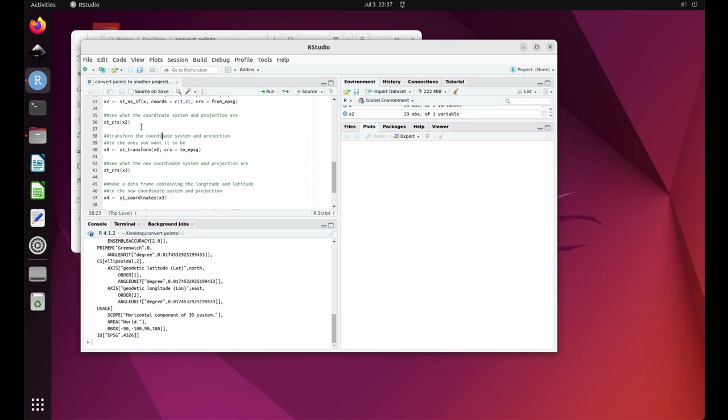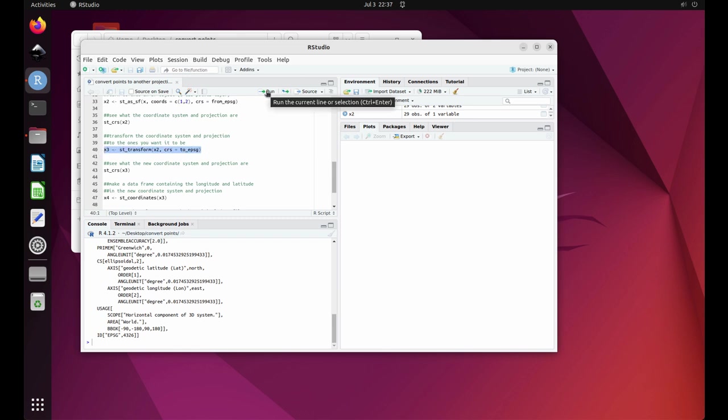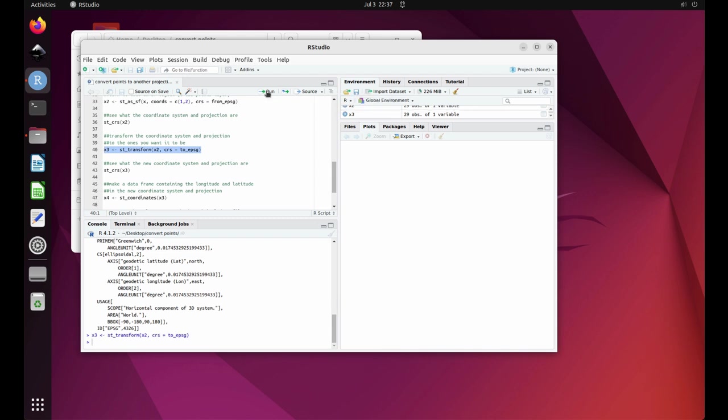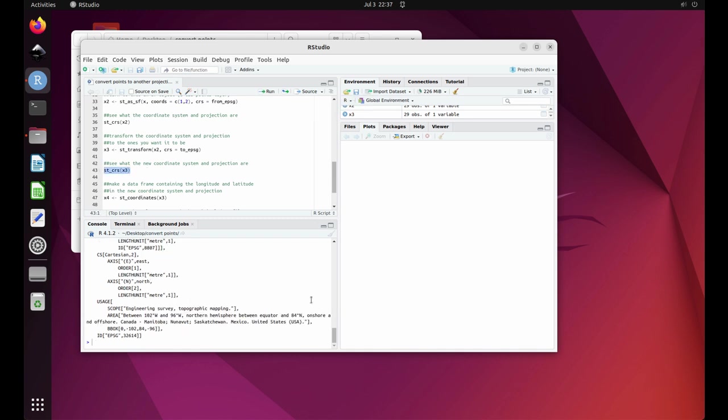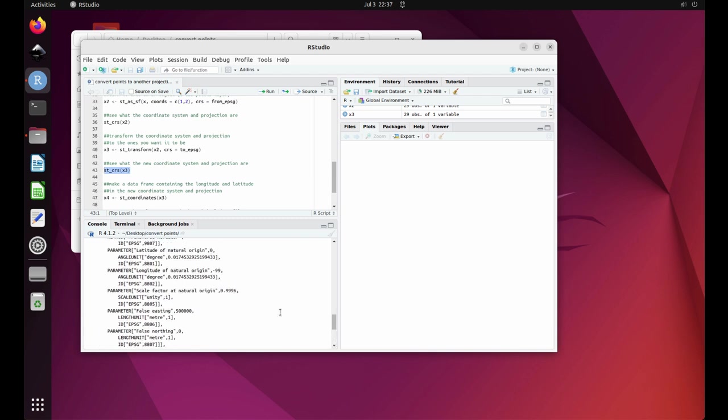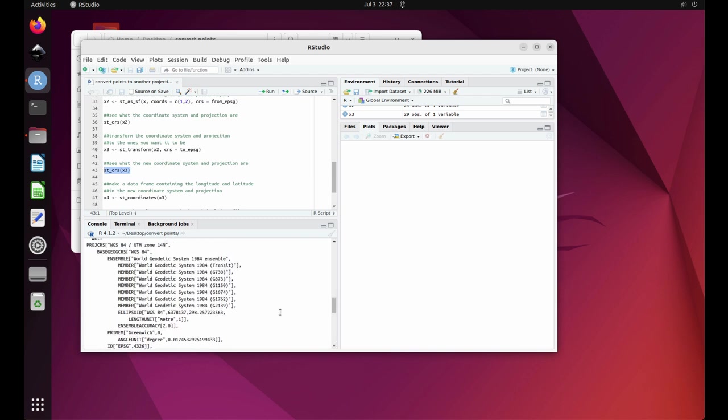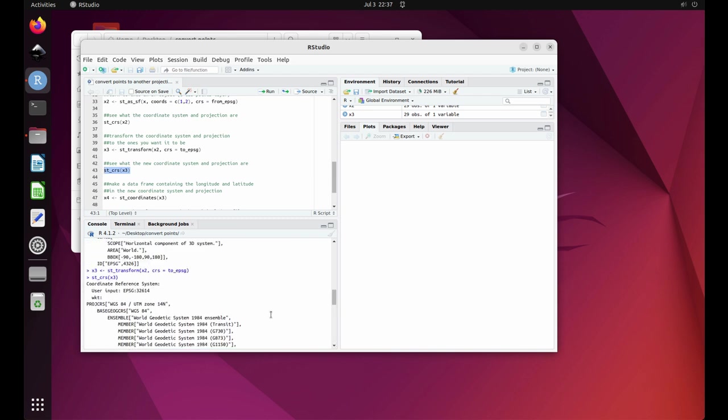Then highlight line 40 and click on run. This reprojects our occurrence points into the new coordinate system and projection. Next, highlight line 43 and click on run. This shows us that we successfully reprojected our occurrence locations to the new coordinate system and projection.